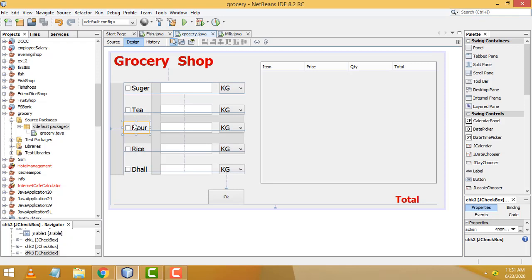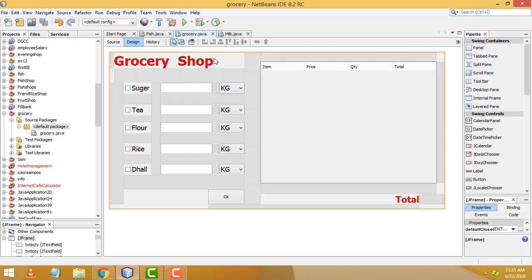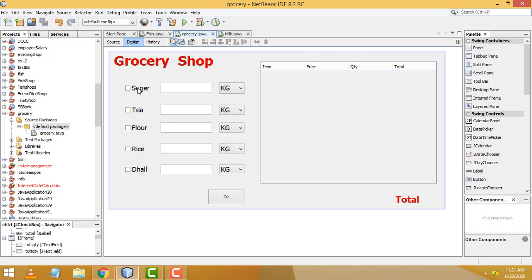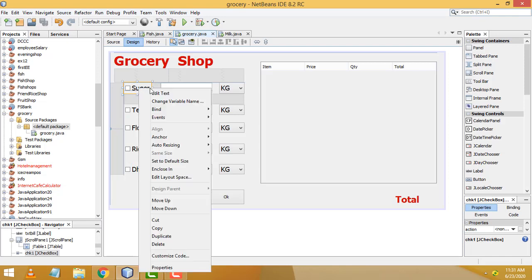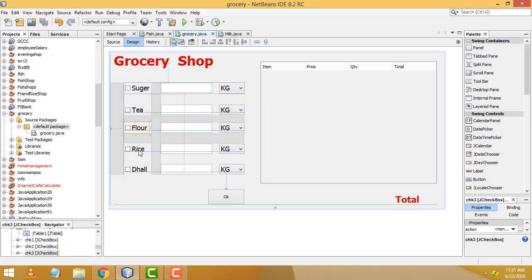These are called checkboxes. I already taught this in my previous videos, so we don't need to explain again. Let us study the code. We have to name the checkboxes: CHK1, CHK2, and so on up to CHK5.